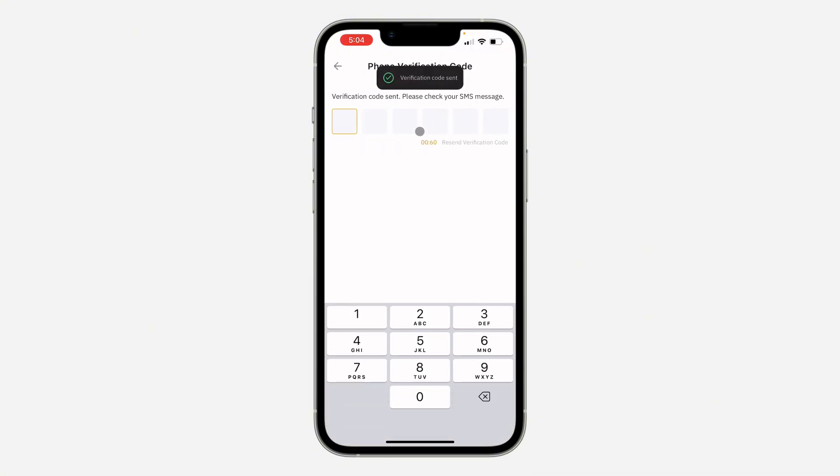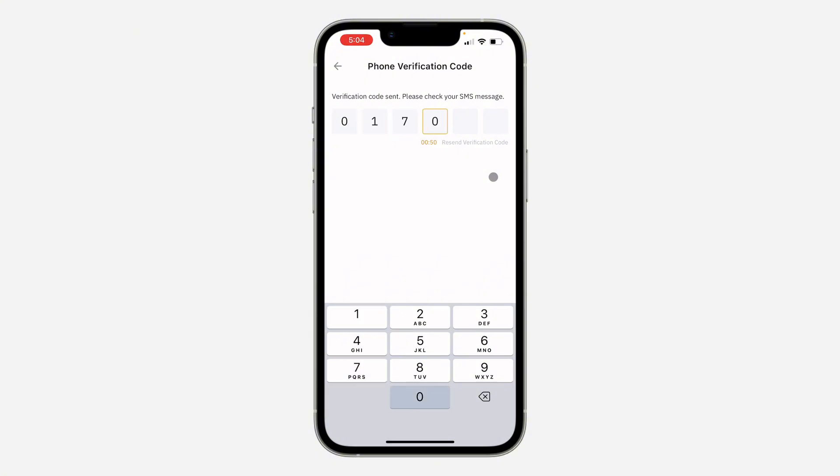Just enter the code right here and your number will be added to your account, so let's wait for the code. So I've received it: 0-1-7-0-7-4.